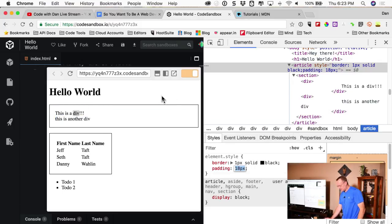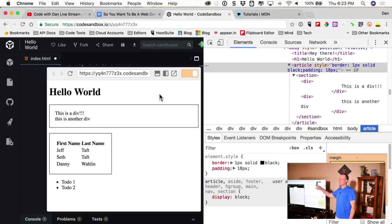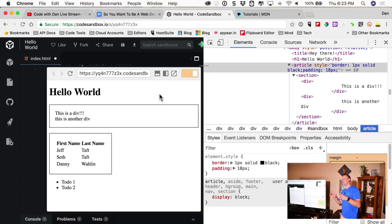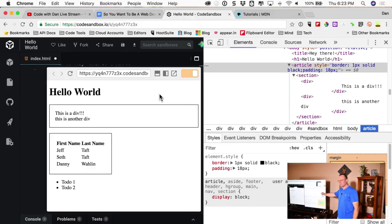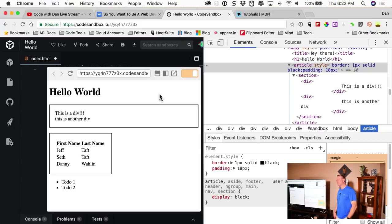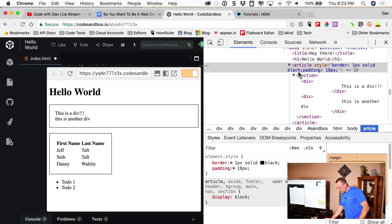This is really useful when you're using a stylesheet someone else wrote and you don't know it well. There's also a feature called Workspaces in Chrome DevTools where you can actually set it up to save changes directly to your file when you edit in the browser, though I personally don't use that.